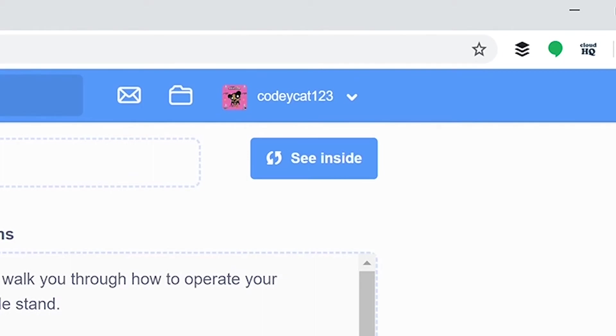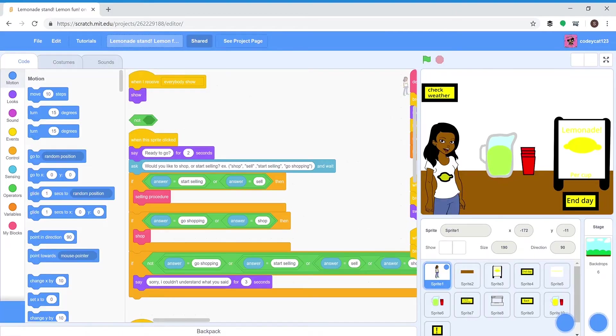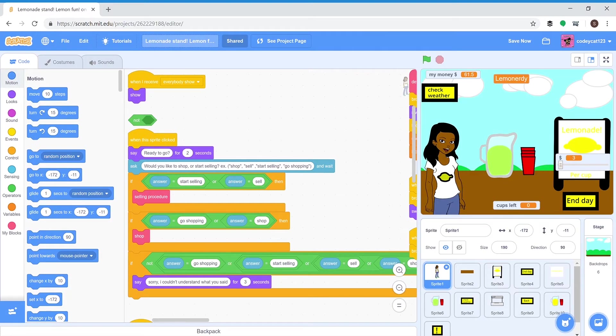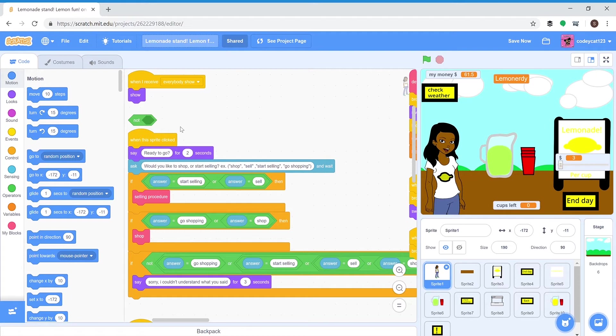You can see all the code behind it. This is what code looks like in Scratch - it's blocks. It's not like typed out code, so you drag blocks from over here to here.